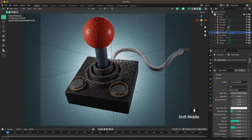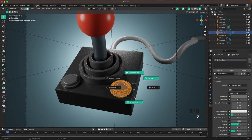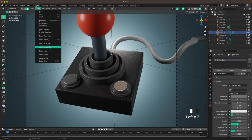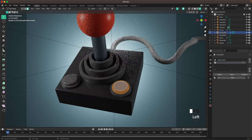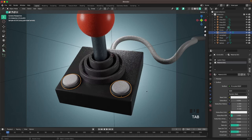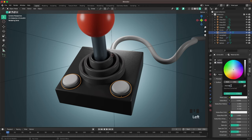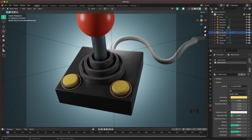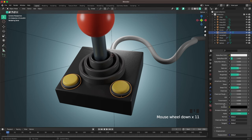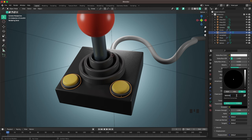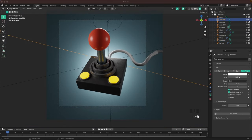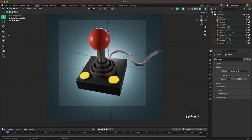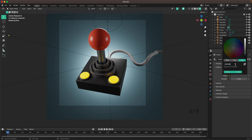Now add a nice yellow color to the buttons. Press Tab into Edit Mode, toggle X-Ray, select the top face, go to Select > Select More until the whole top is selected. Add a new material slot, add a new material, assign it, then leave Edit Mode. Set the base color to FFD768. Add a slight emission — change the emission color to 8D0000 with an emission strength of 3 for a nice glow effect.